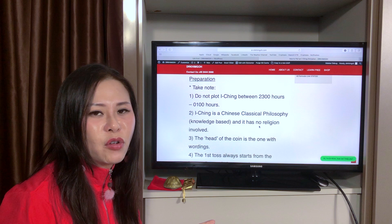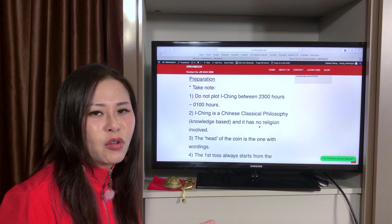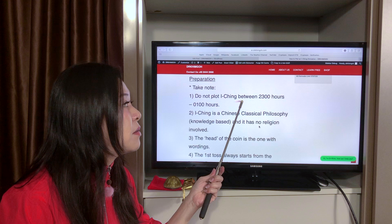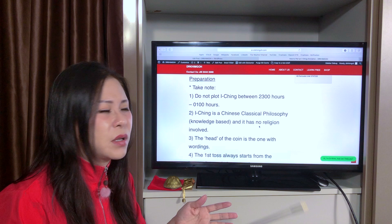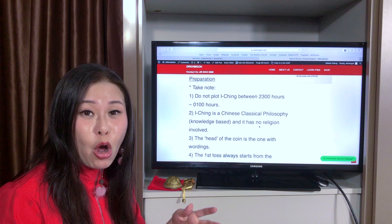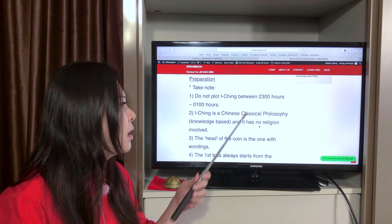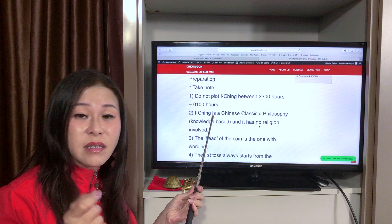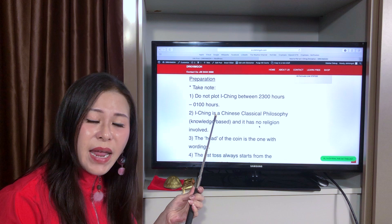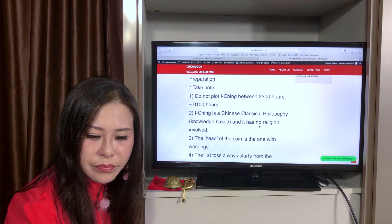Before you know how to plot I Ching, you must have all these concepts correct. Number one: do not plot I Ching between 11pm at night until 1am in the morning. According to the ancient Chinese book, the accuracy during this period is not that good — it's less accurate. Remember, I Ching is a classical Chinese philosophy. It's 100% knowledge-based and has nothing to do with religion.